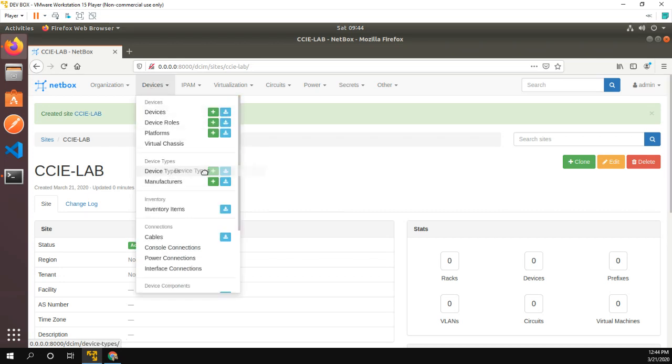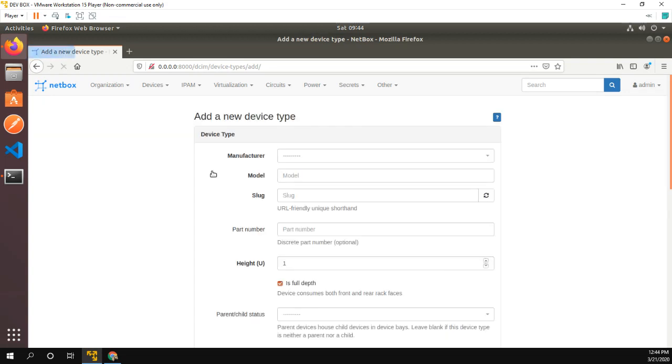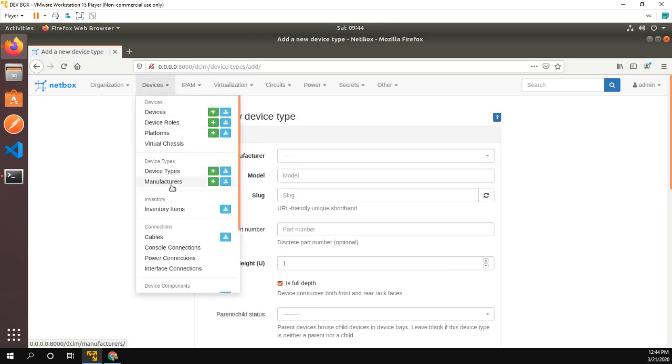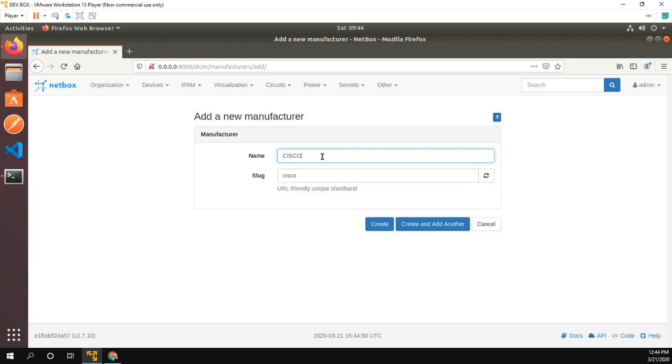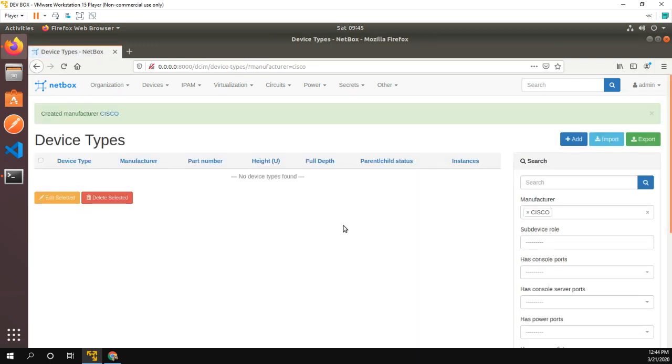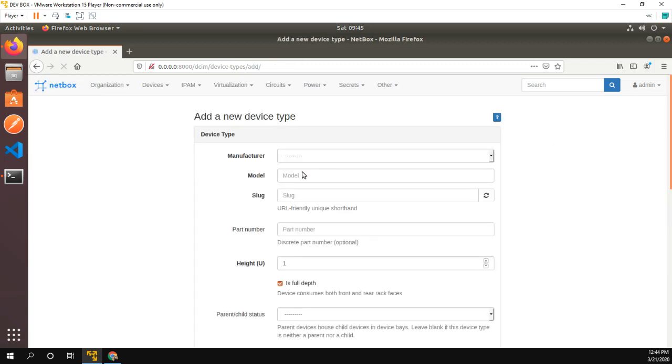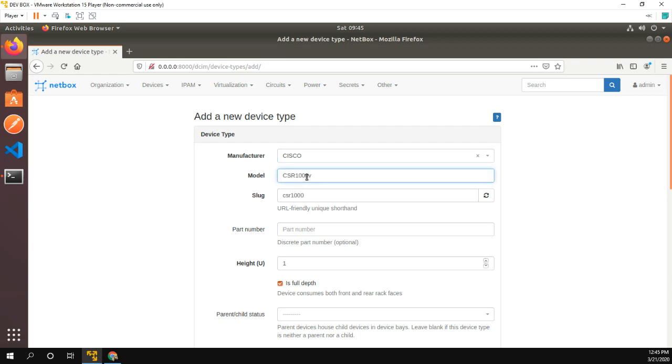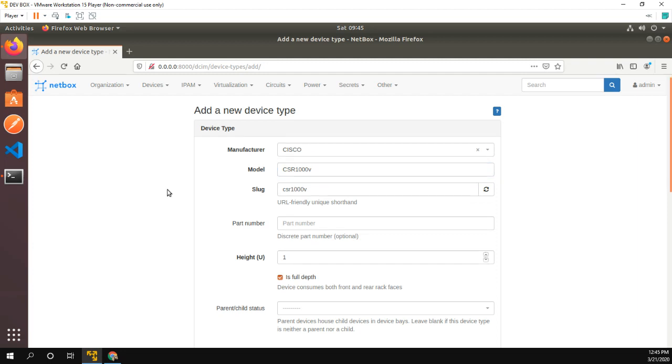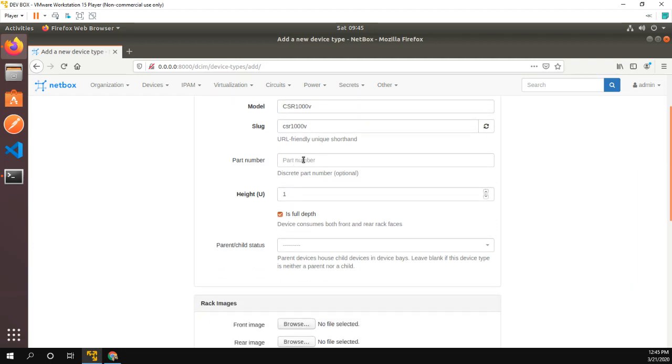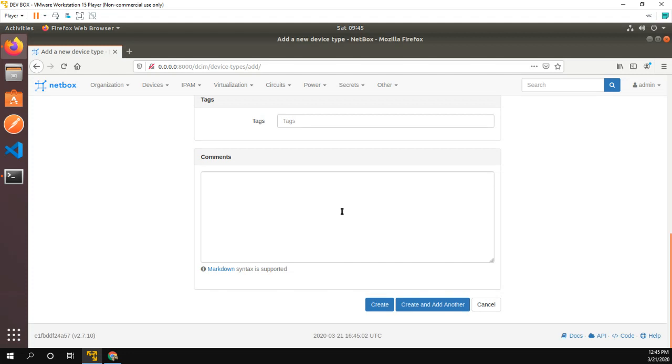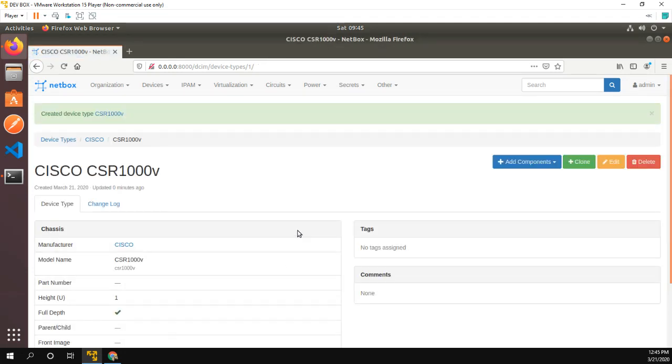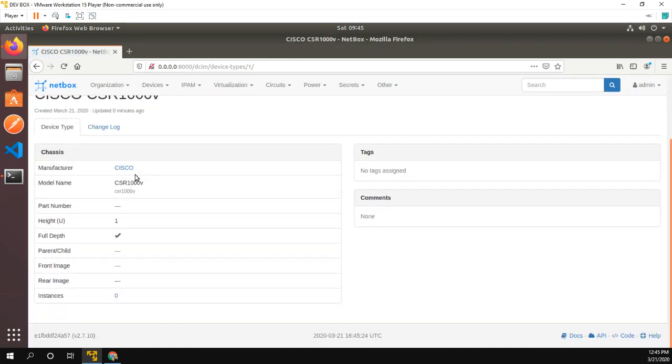Let's configure a device type, which it looks like it requires a manufacturer. So you'll notice a lot of stuff within NetBox, especially when you're first setting it up, is you go to configure something and then you realize that there's some kind of dependency. So for example, now we can go in here, we could say it's a Cisco. My routers are CSR 1000Vs. Don't really care about the part number. It looks like you need the height configured. But again, it is a virtual router. I'm not that worried about it. Let's create. So now I have my device type.